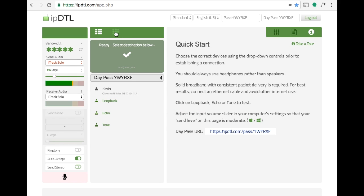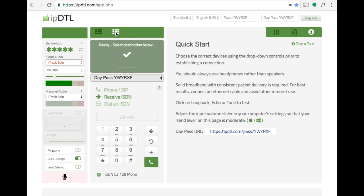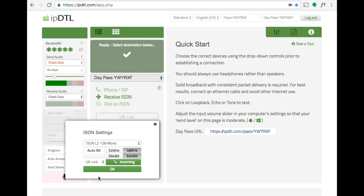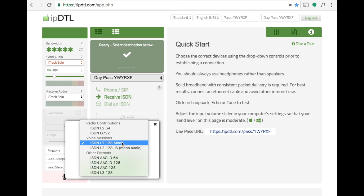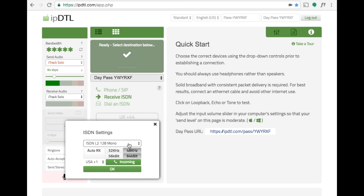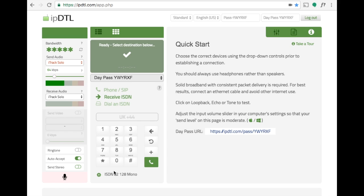For ISDN calls click the dial pad. To receive a call click receive ISDN, click the settings cog and tell it whether you wish to receive the call in the UK or the USA, and tell it which ISDN codec settings you would like to use. Click OK.